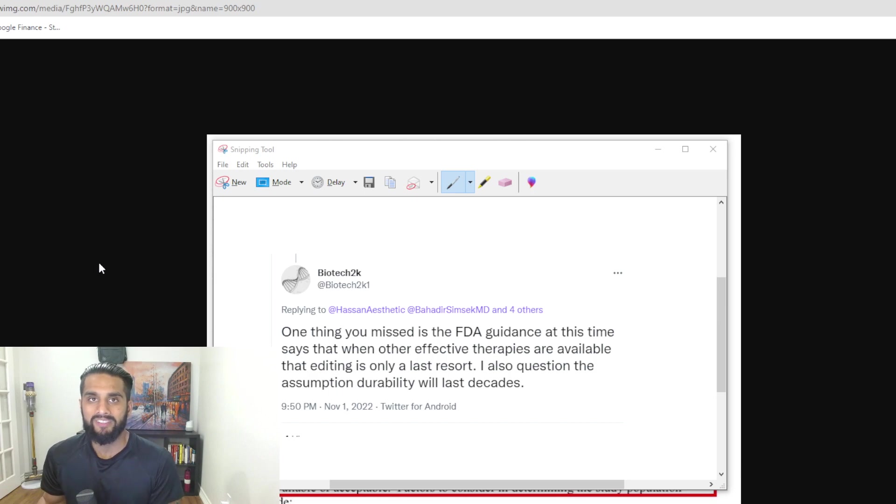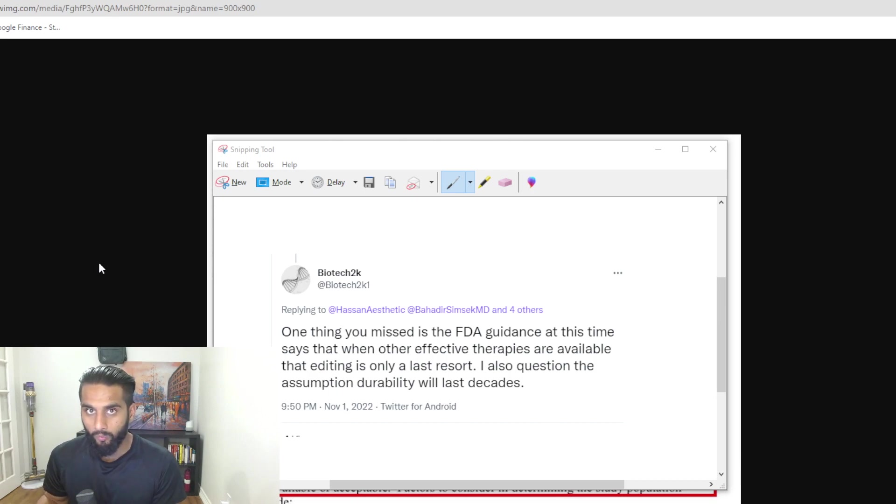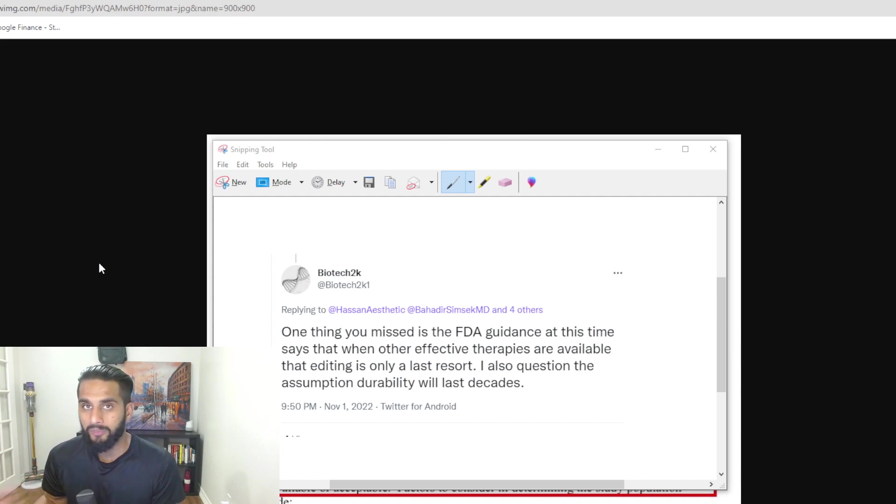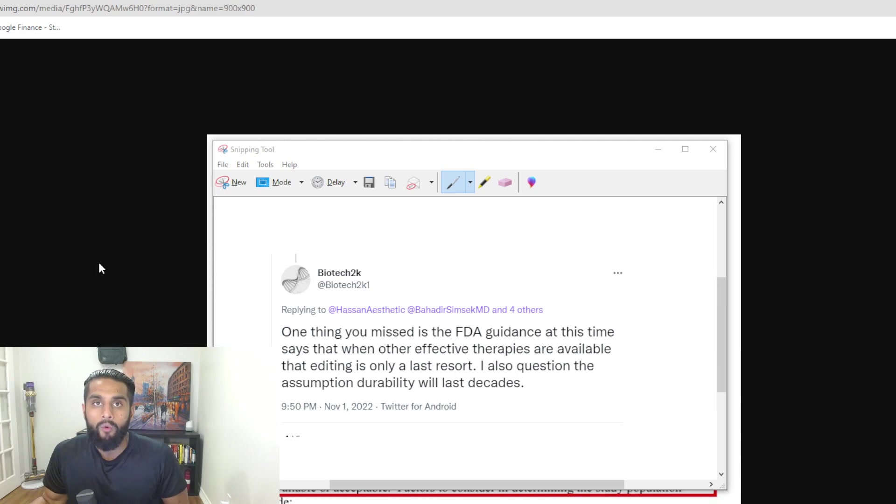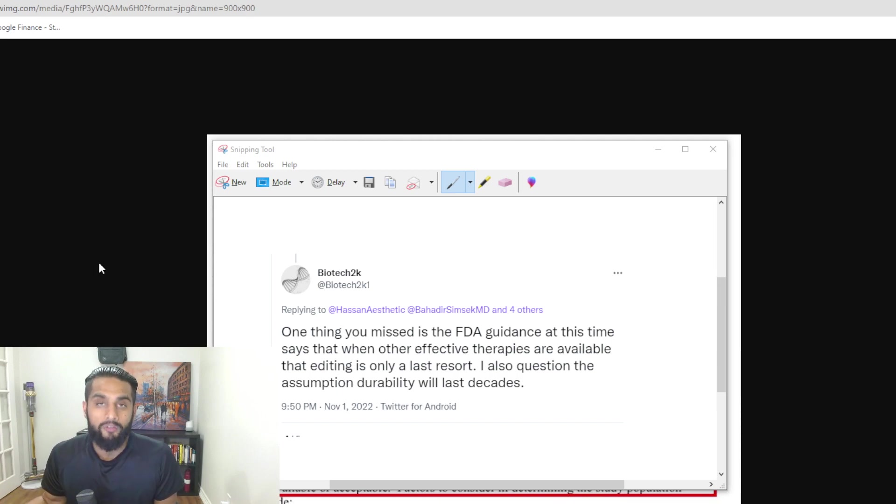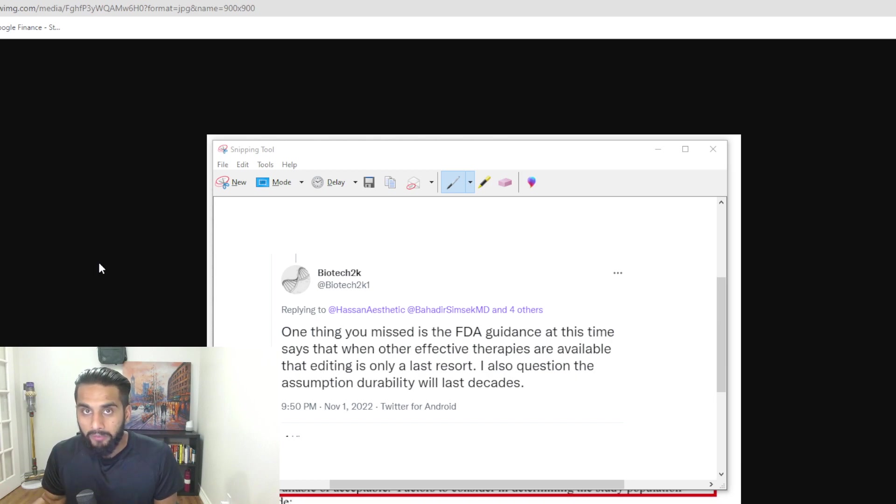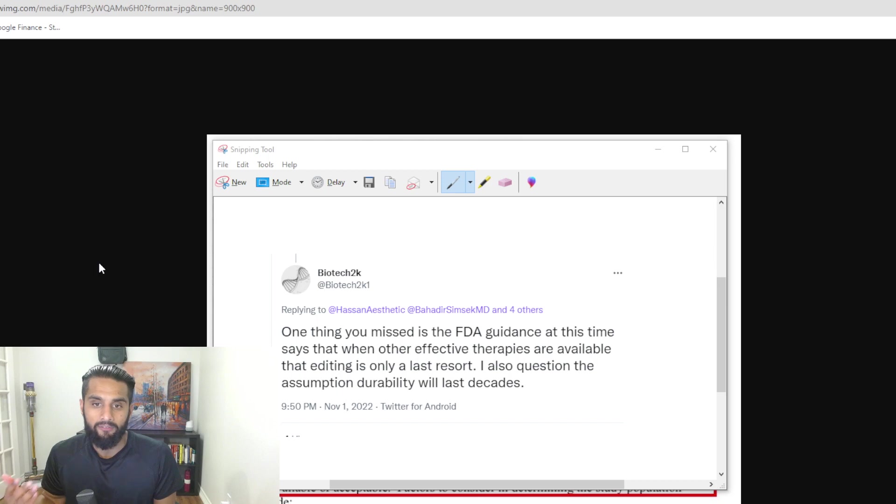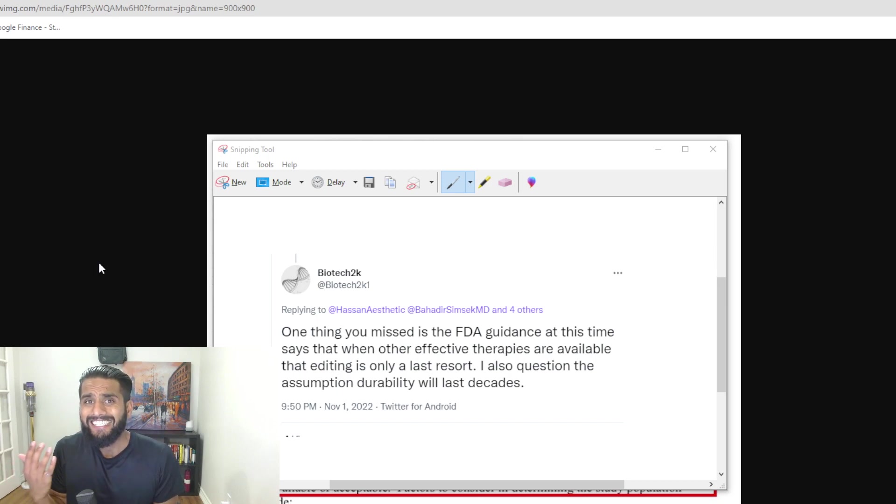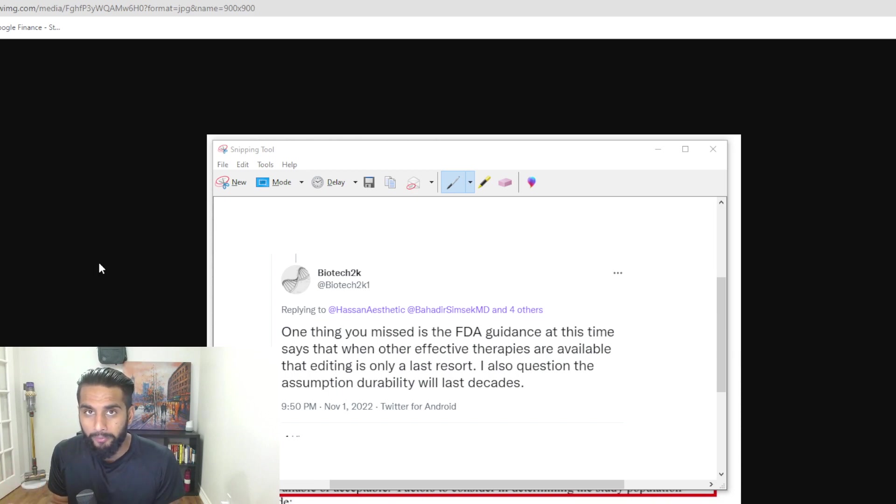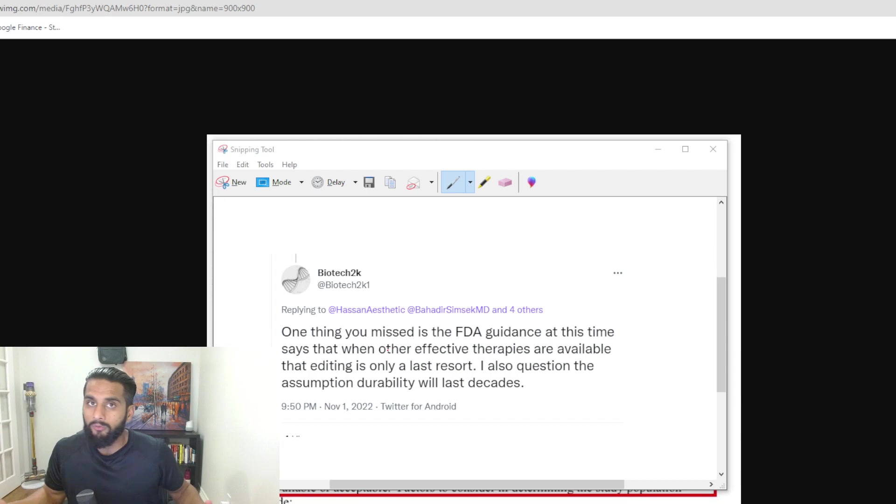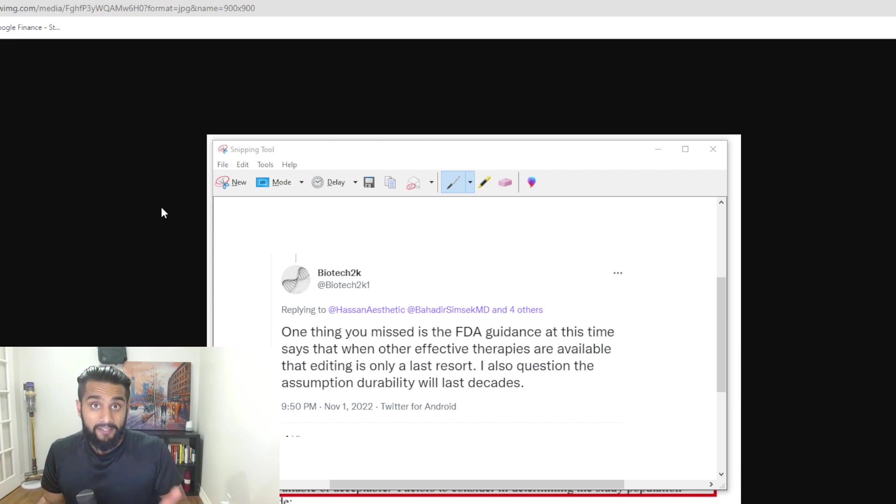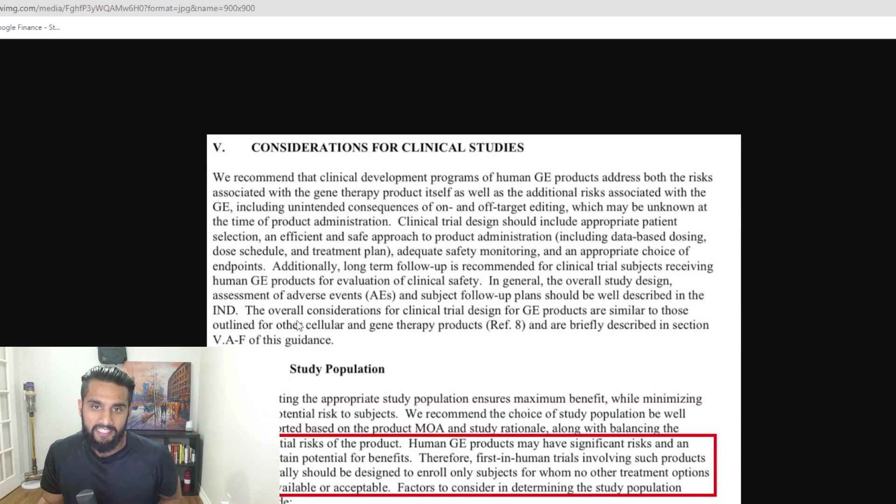This is referencing Verve Therapeutics, what they're trying to do with Verve 101. The alternatives right now are statins, and we saw the efficiency for those. Are they optimal? No. Do we want more than 60%, 70%, 80% from statins? Of course we do. But what we got from Verve Therapeutics results for lowering the LDL-C levels are not really that much better than statins. If they are better, we're looking at only a few percentage points.